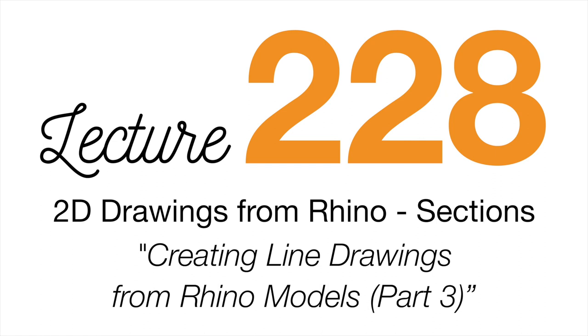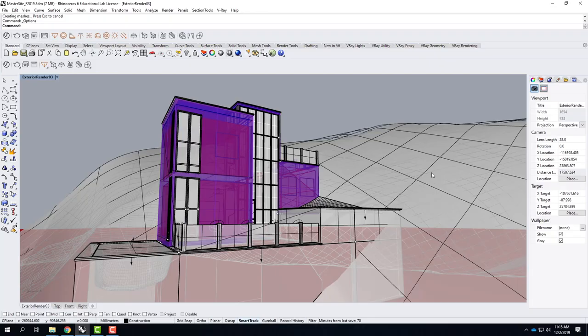We're going to start here with exercise 228. I know that most of you don't want to hear me talk at all — you just want me to leave you alone and let you work. I get that, but I have to go through these things just to make sure it's going in one ear and rattling around in there a little bit.